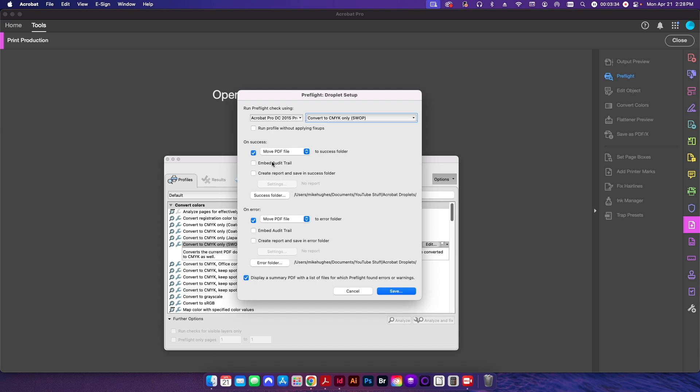You can also create an audit trail, which basically allows like kind of a digital signature to show that everything's been verified to run a preflight for. Sometimes some commercial print shops will require that, but not very often. But if you want to create that audit trail, you just select that checkbox. You can also create a detailed report and save it to some other folder if you choose to, same thing for an error folder if you want to.